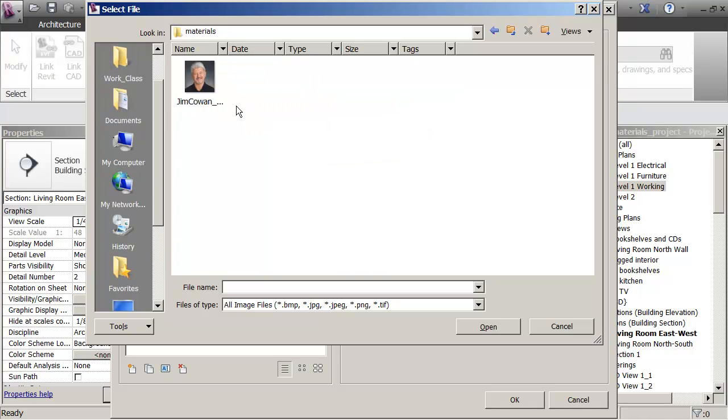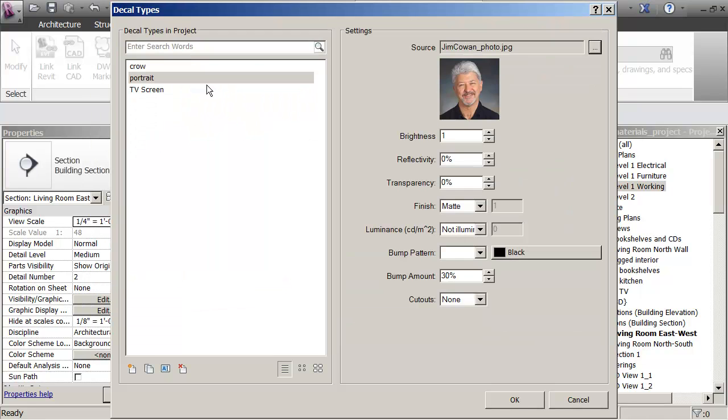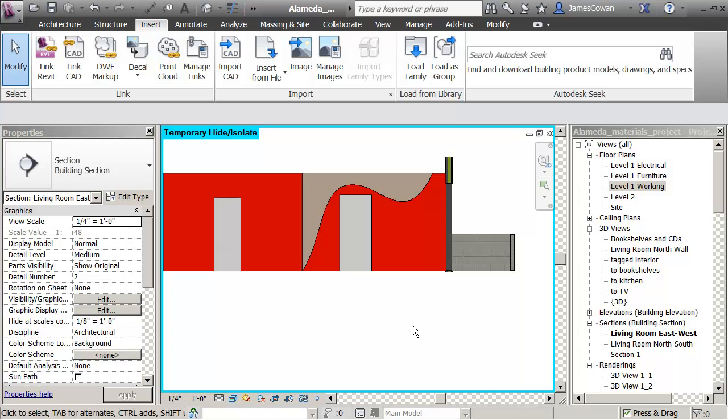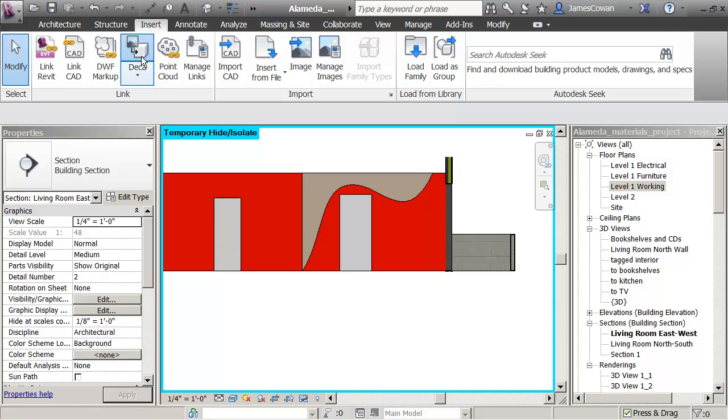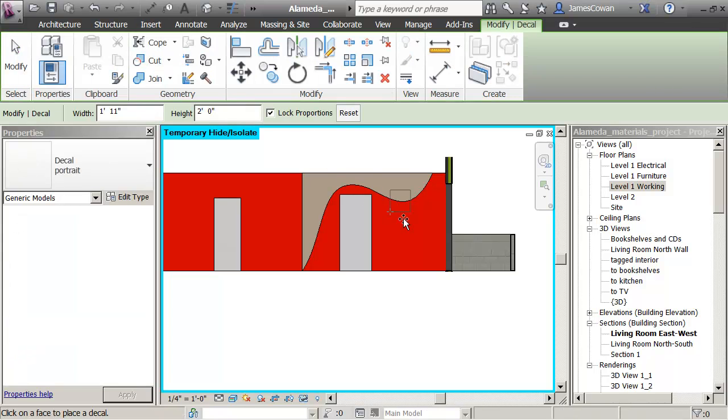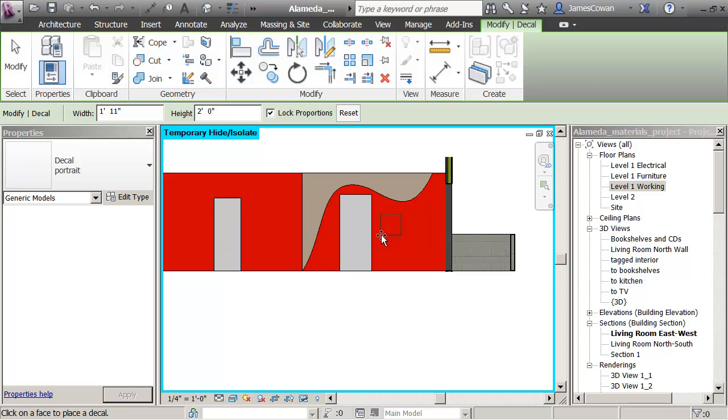I've got it under materials project. Pick the image and then I can just accept the values as they are. I've created the decal. Now I'm going to say place the decal, and I can just accept the values as they are. I'm going to be able to identify where I want it to be on the wall.